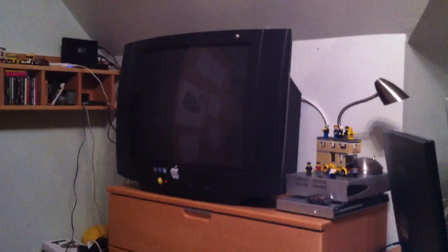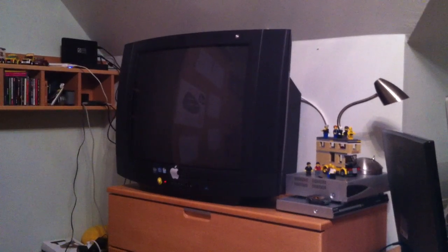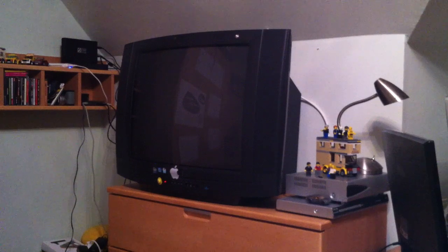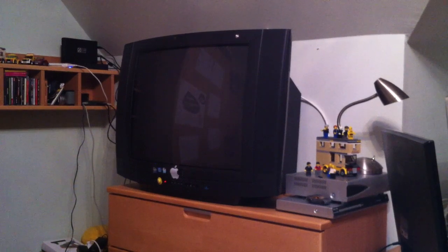So guys, today I want to show you how you can hook up your computer to your old CRT TV.